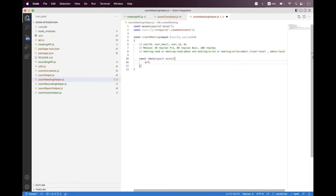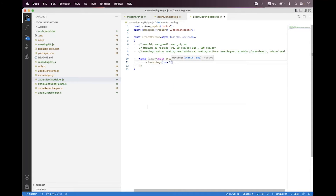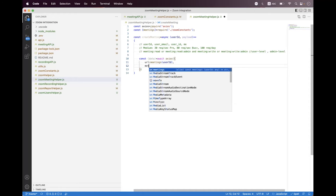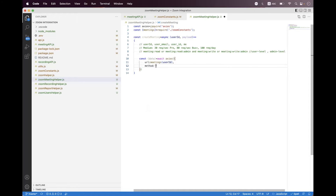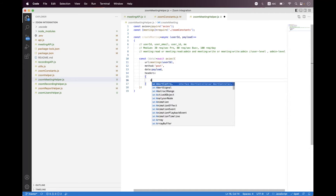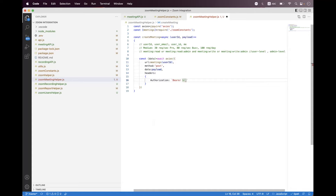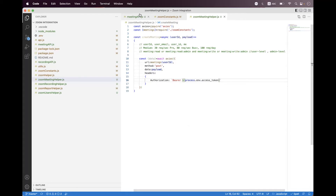Now let's build the request. We say const data = await axios, passing the URL by calling the meetings helper with the userId from the parameter, setting method to POST, data to payload, and setting the headers. Inside the header we set the Authorization header.